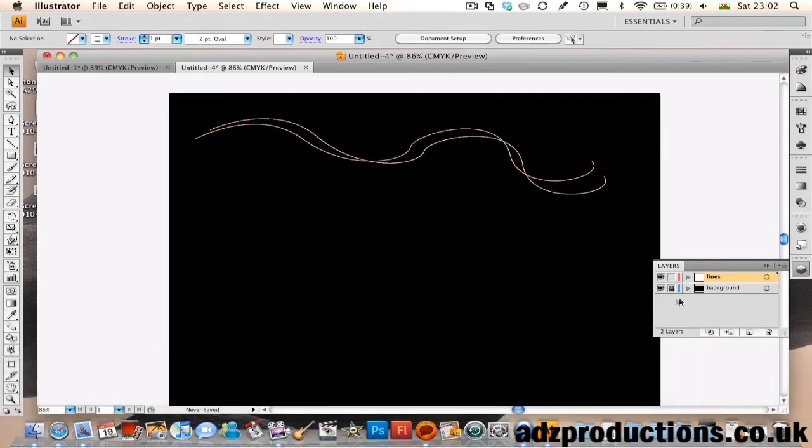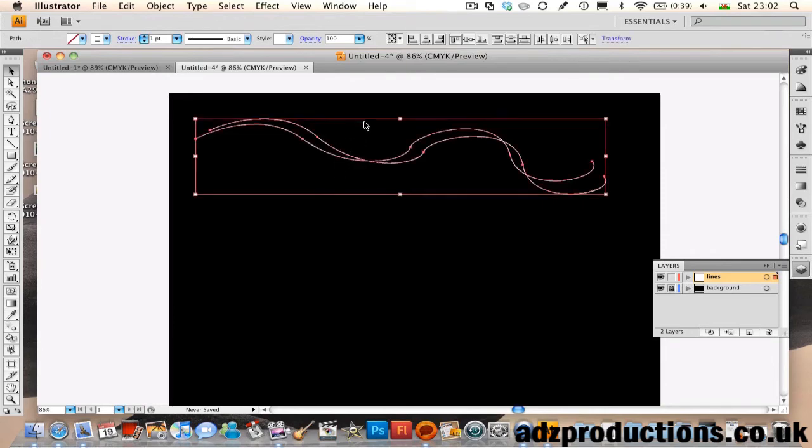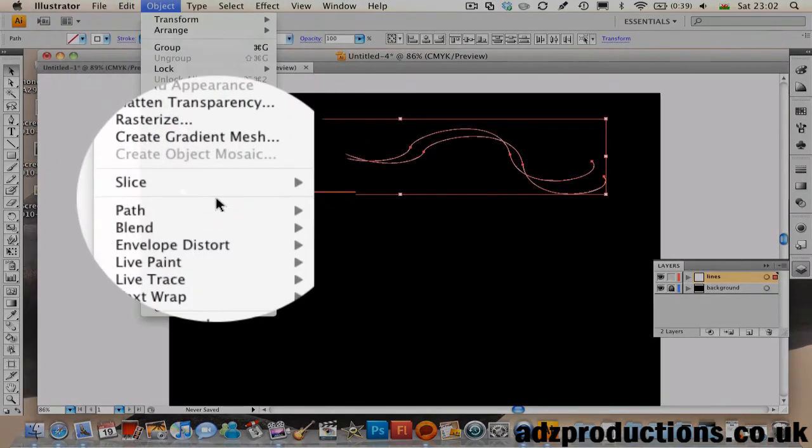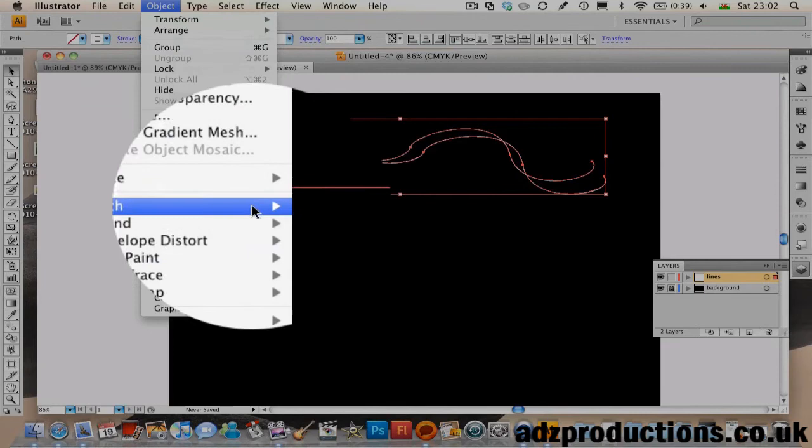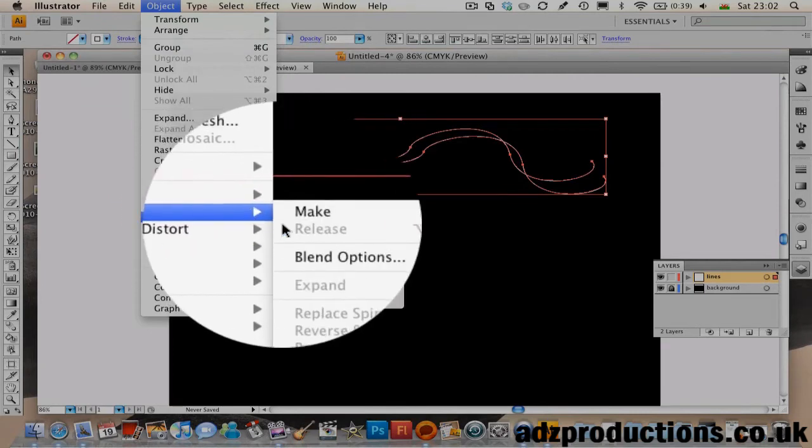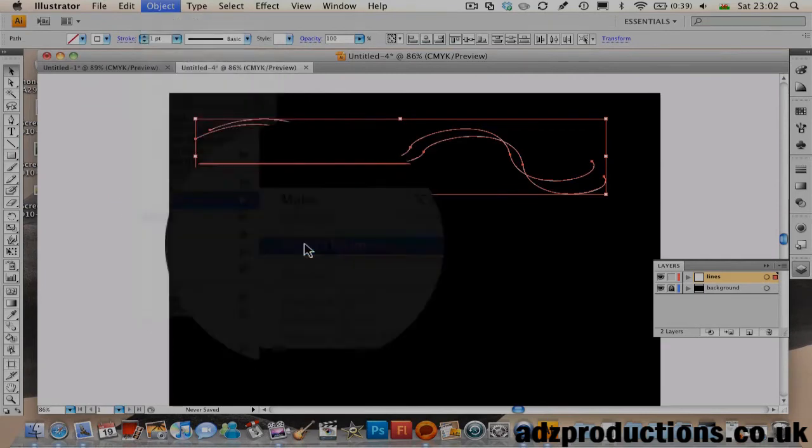Now select both of the layers, make sure the Background one is locked for this. Then go to Object, head down to Blend, Blend Options.